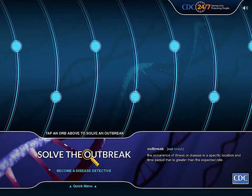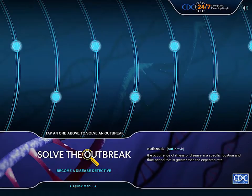The game is called Solve the Outbreak. The game is so informative and interesting that I'd like to make a whole video about it.